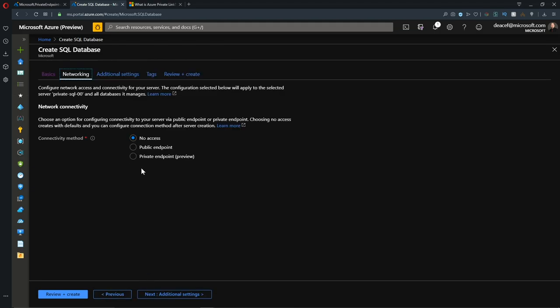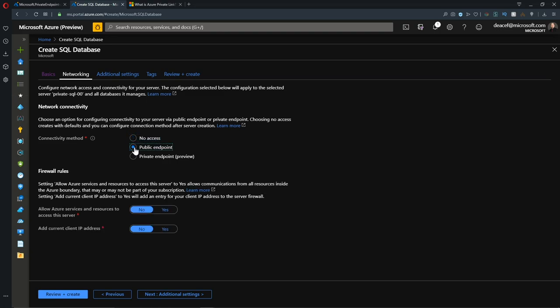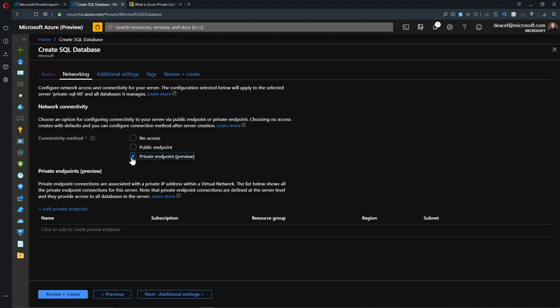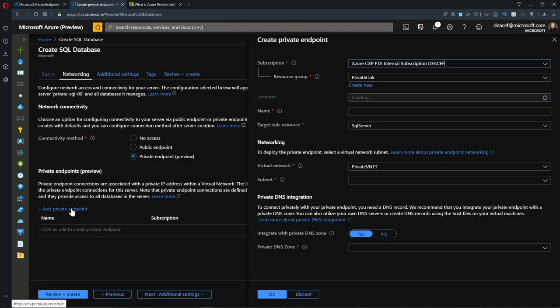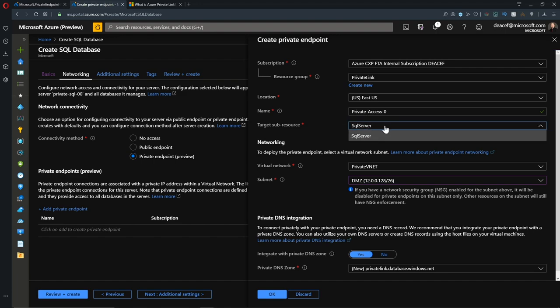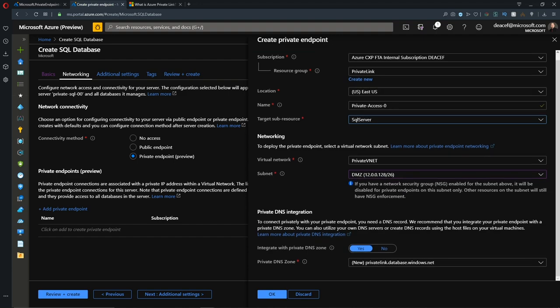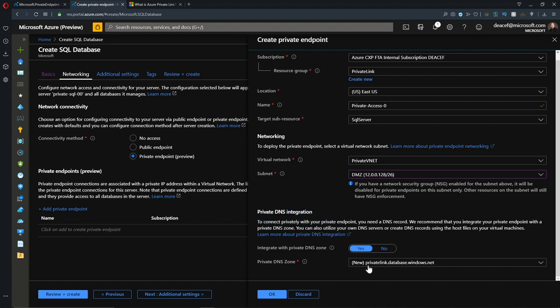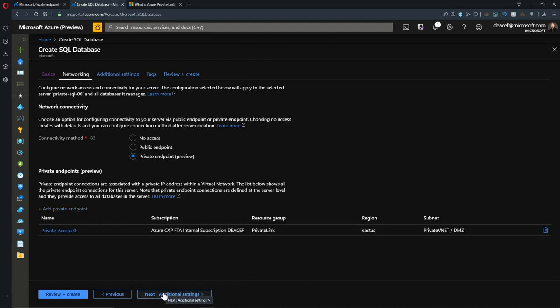We'll hit Next, and now we have our network access. Our options here are No Network Access, turn on our public endpoint, or use our private link endpoint. We'll add the private endpoint here. I'll just call this private access 0. For our sub-resource type, we only have the choice of a SQL server. We'll put this on our DMZ as well, and we'll create a new DNS zone for this as well. It'll be privatelink.database.windows.net. We'll hit OK, and then we'll hit Next.